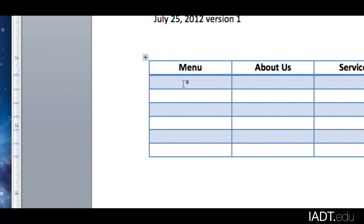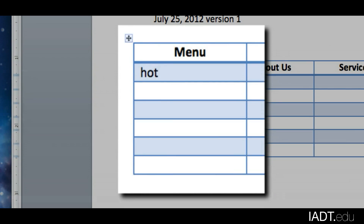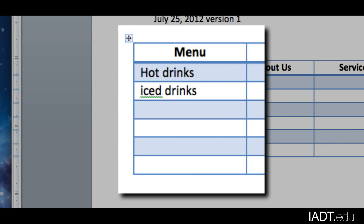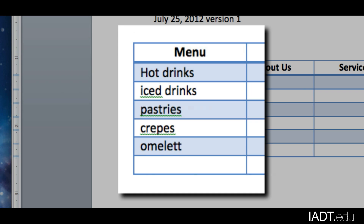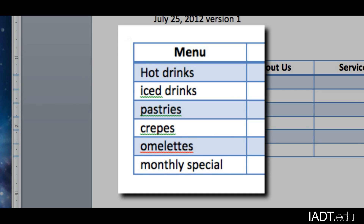So underneath Menu, I want to have Hot Drinks, and then Iced Drinks, and Pastries — you can't have a coffee without a pastry — Crêpes, Omelettes, and some Monthly Specials. We don't want to keep having the same thing all the time, so we can keep it interesting.